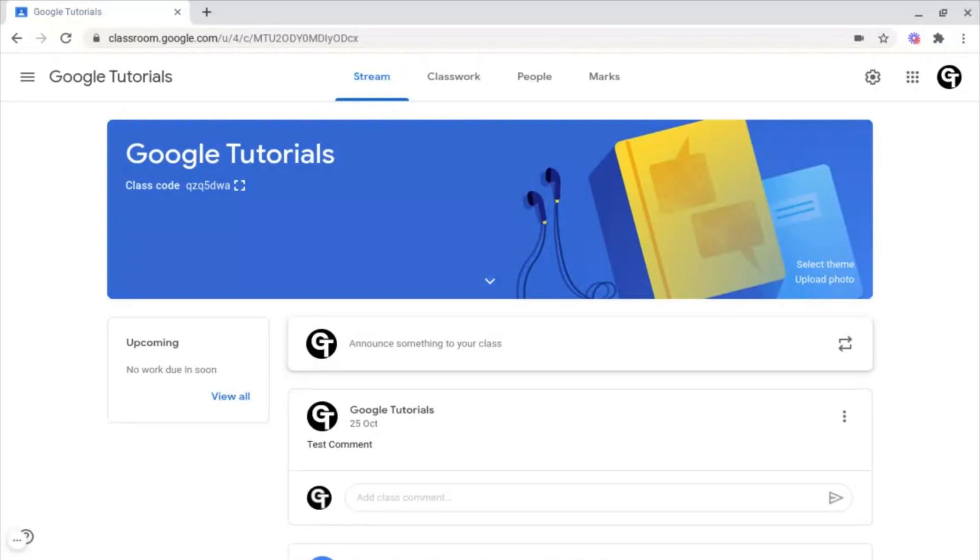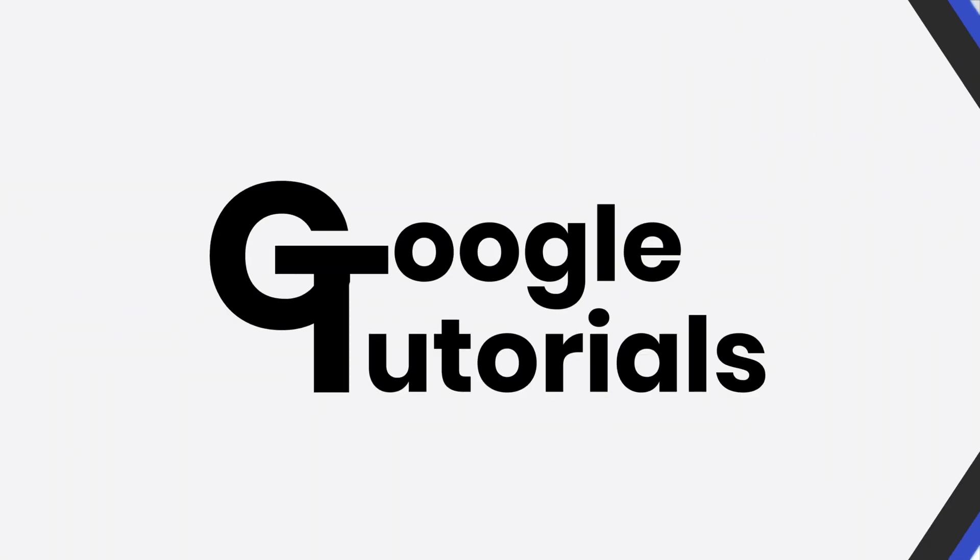In this video, I'm going to be explaining what Rubrics are, as well as how to create them inside of Google Classroom.